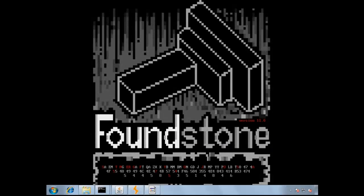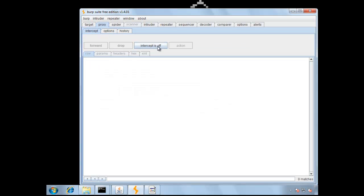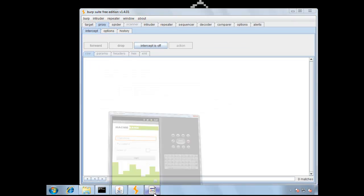In lesson one, we'll perform a basic SQL injection attack. First, check out Burp and make sure that it's running and using a self-signed certificate. Under the Intercept tab, make sure Intercept is turned off.